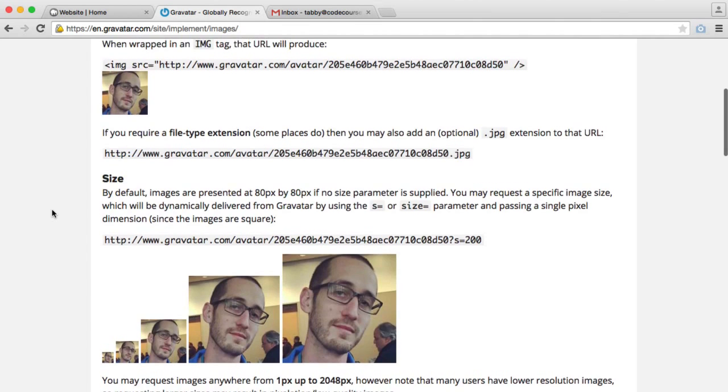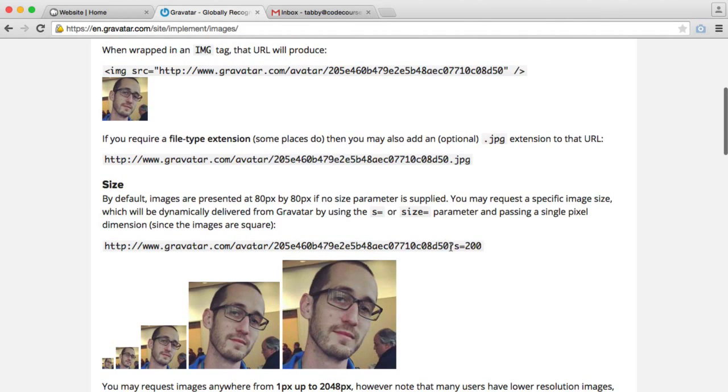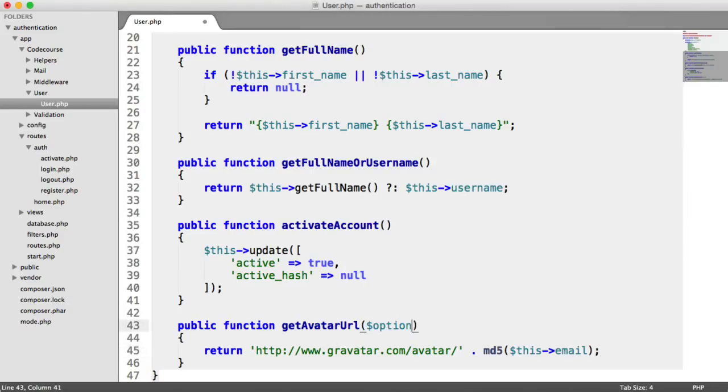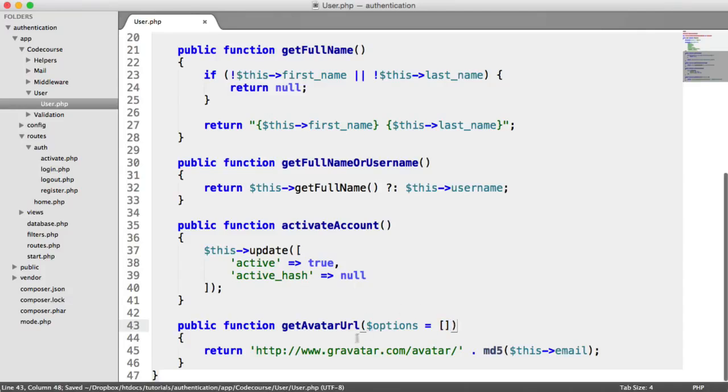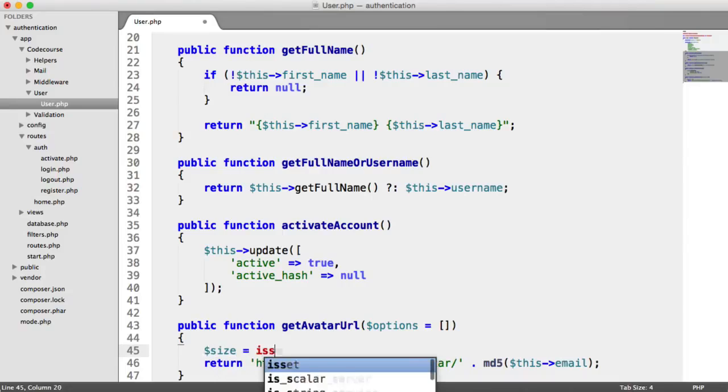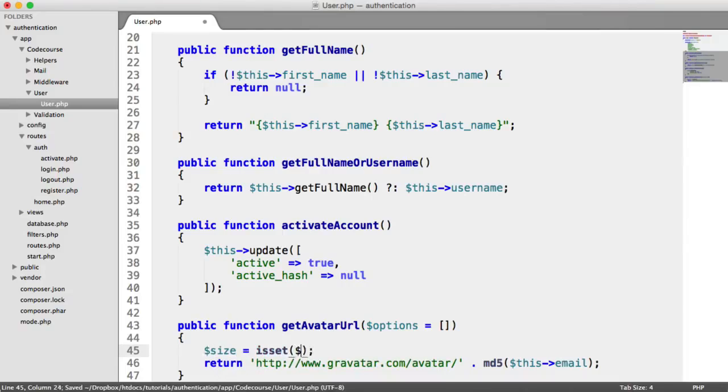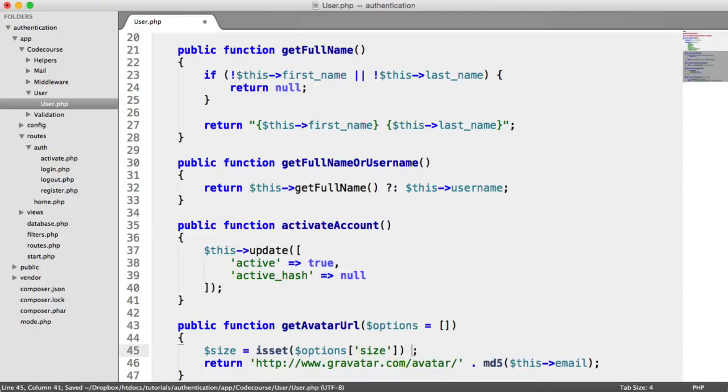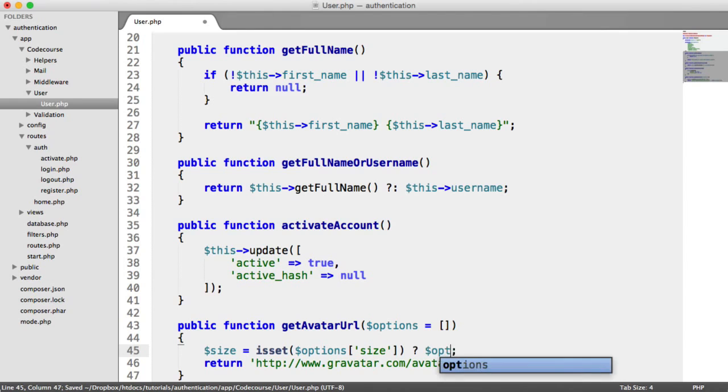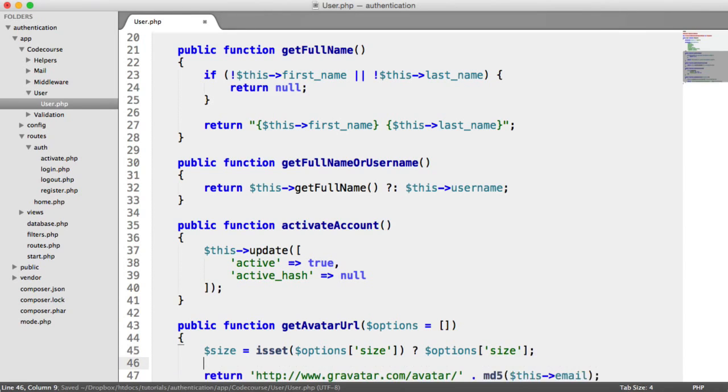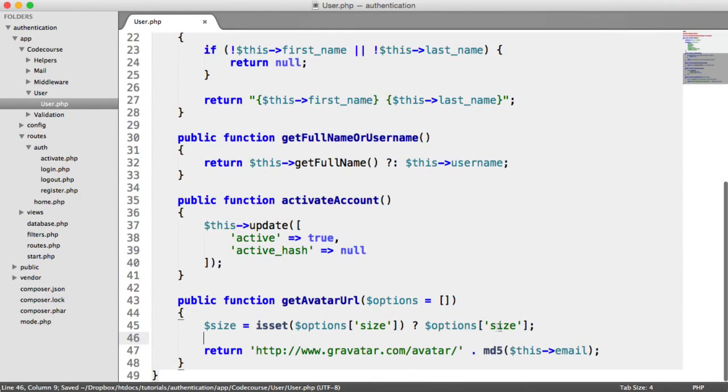So what we need to do then is we need to add this size parameter. But to make this a little bit more efficient, what I'm going to do is allow for options to be passed into this method. So I'm going to say options, and I'm going to set that to an empty array for a default. So what we can do then is we can detect the size. So we're going to say size equals isset options size. If that is the case, we're going to assign options size to size. Otherwise, we're going to set a default size of 45.